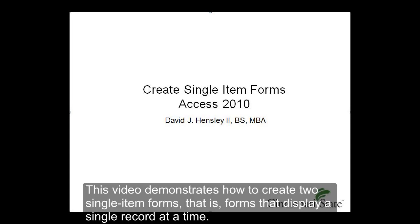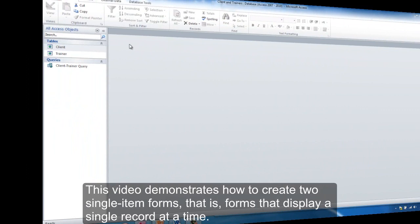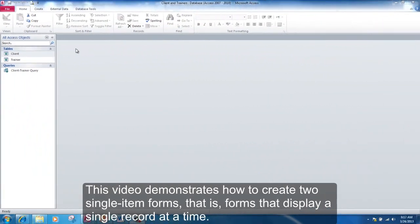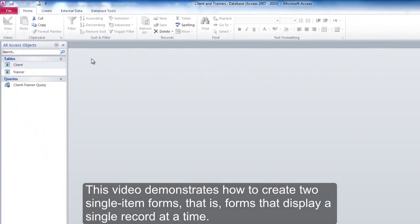This video demonstrates how to create two single-item forms, that is, forms that display a single record at a time.